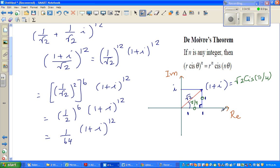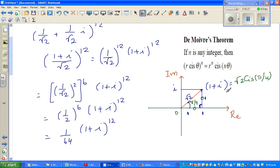Basically what this is saying is: this point is at a radial distance of root 2, and if you go anticlockwise you have to turn 45 degrees. In other words, if you want to direct someone to the point 1 plus i, you tell them from the origin: turn pi by 4 anticlockwise and walk a distance of root 2. So 1 plus i and root 2 cis pi by 4 are the same.